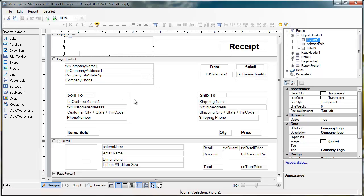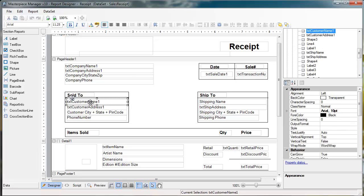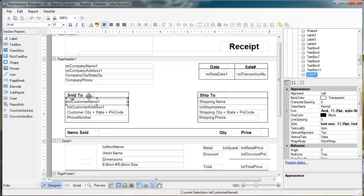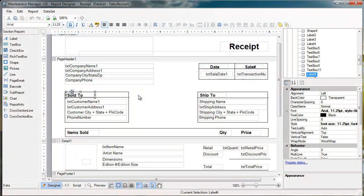You can see here there's basically two types of expressions or data fields. One is what's called labels, and the other one is text fields. The labels are things that you just want to display. It's not going to grab any data from the actual report. It's just going to display what's in the box. In this case, it's just going to display sold to.